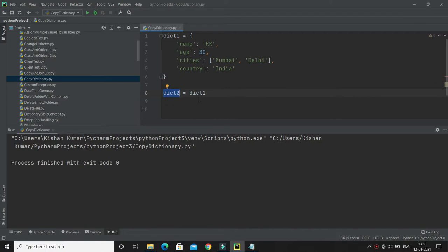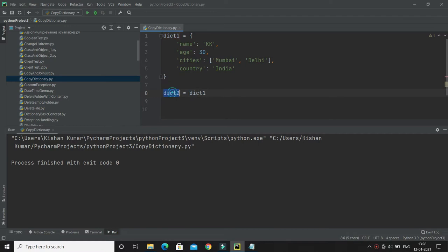But it will not work. You cannot copy a dictionary simply by typing dictionary 2 equals dictionary 1 because here our dictionary 2 will only be a reference to dictionary 1.